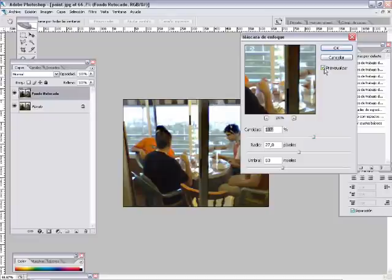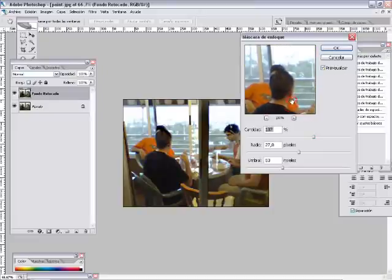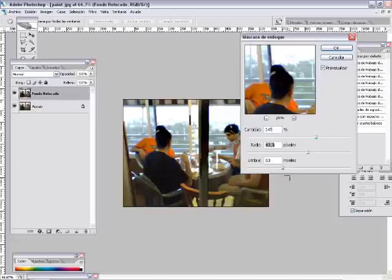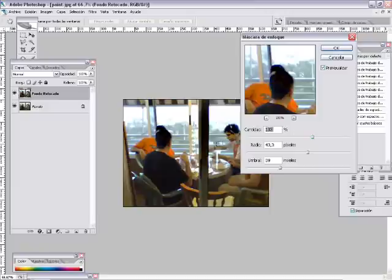Si tenemos la casilla previsualizar activada, podemos ver la diferencia e ir ajustando los diversos valores según cada fotografía. Esto va a depender en cada toma, incluso en el resultado que nosotros deseamos obtener. Una vez tengamos los valores y un efecto que sea de nuestro agrado, aceptamos.